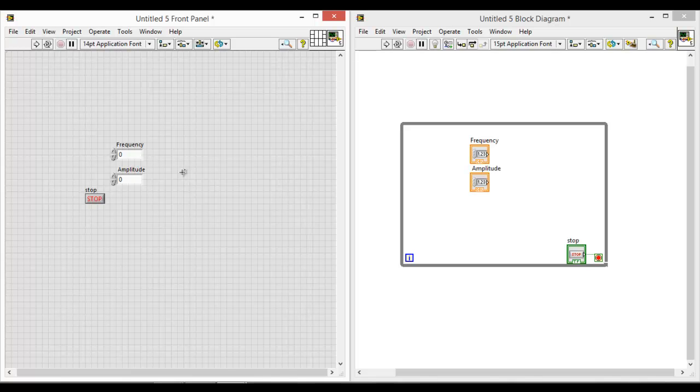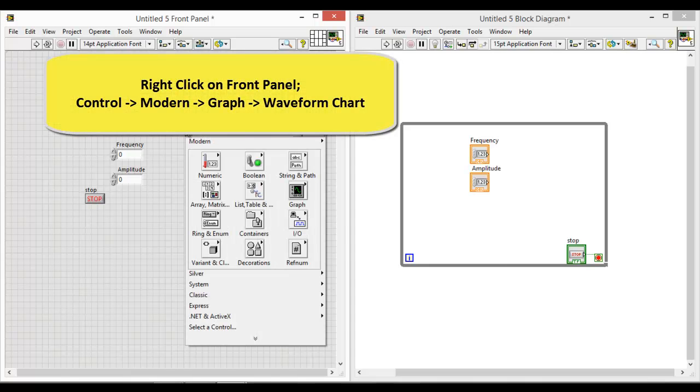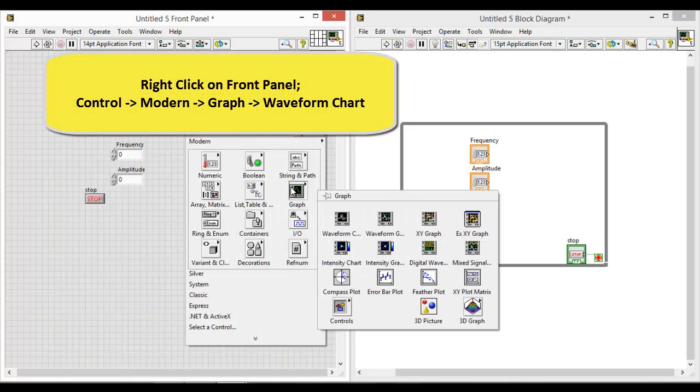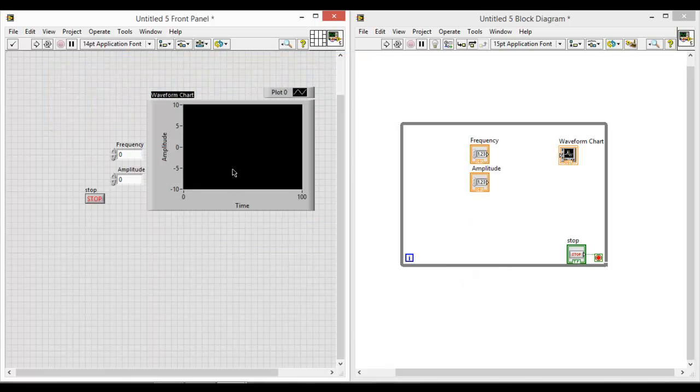You will go on to create a waveform chart. Right click on the front panel, under graph, click on waveform chart and place it on your front panel. So this is what you will see on the front panel and on the block diagram.